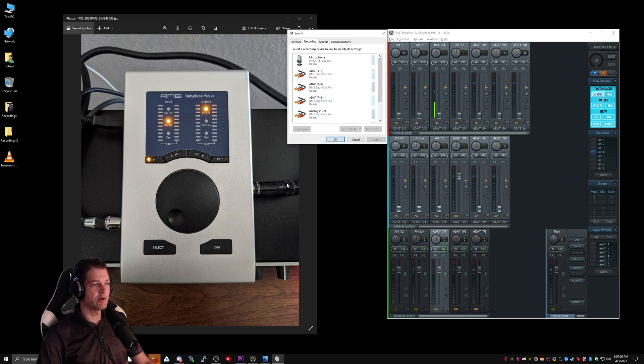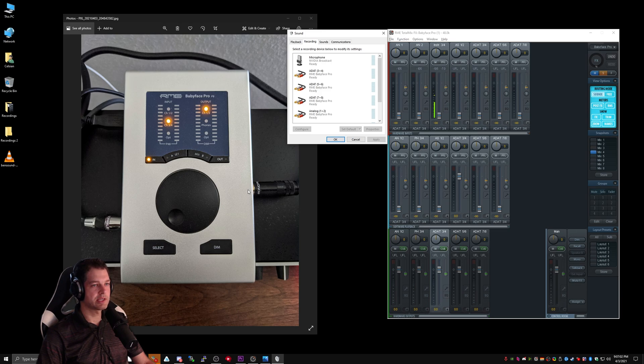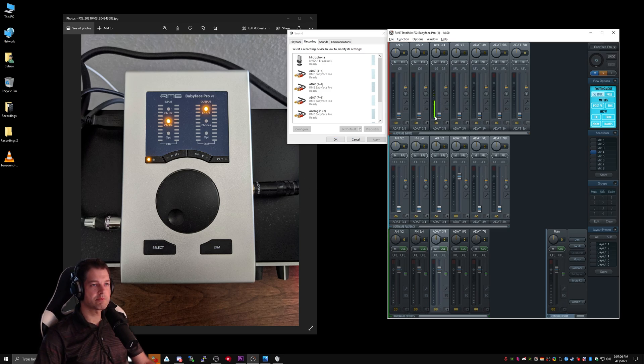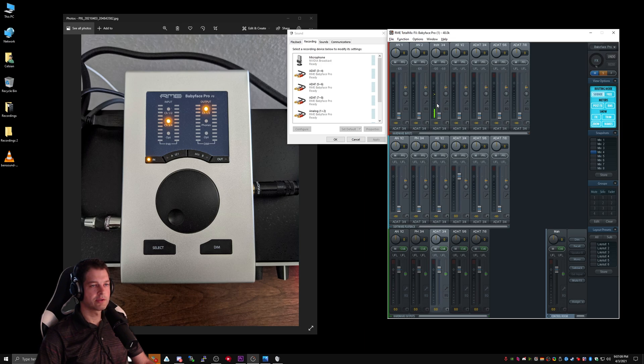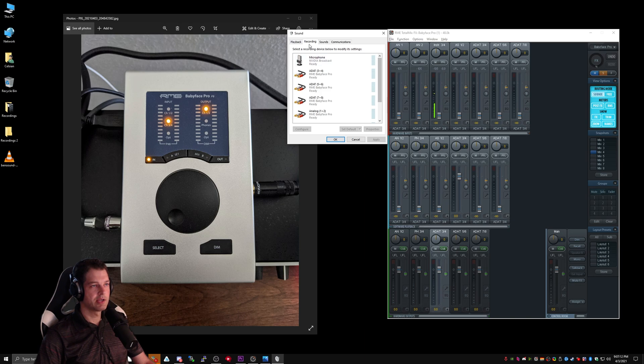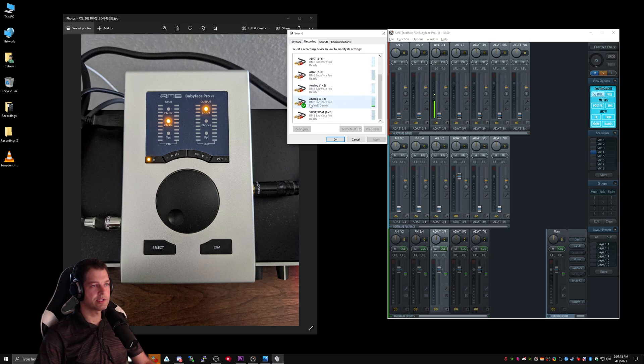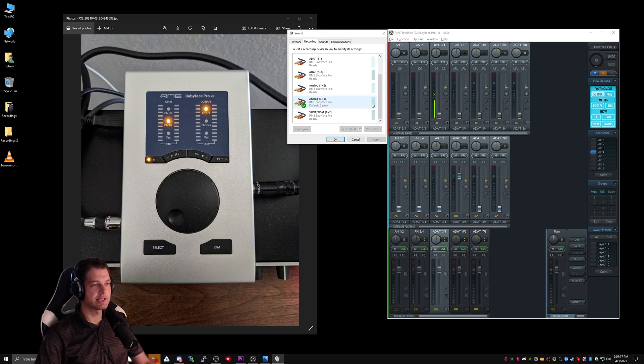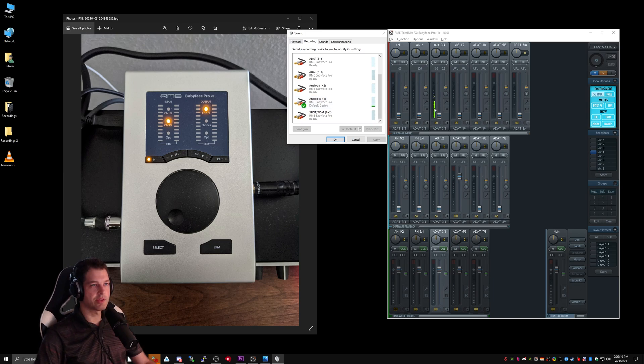As I spoke about earlier, my mic is connected to Instrument 4, and TotalMix is reflecting that, because as I speak into my mic, you can see that Instrument 4 is lighting up. Similarly, under the Recording tab in Windows, we can scroll down and see that Analog 3 and 4 is lighting up because I am speaking into that instrument right now.